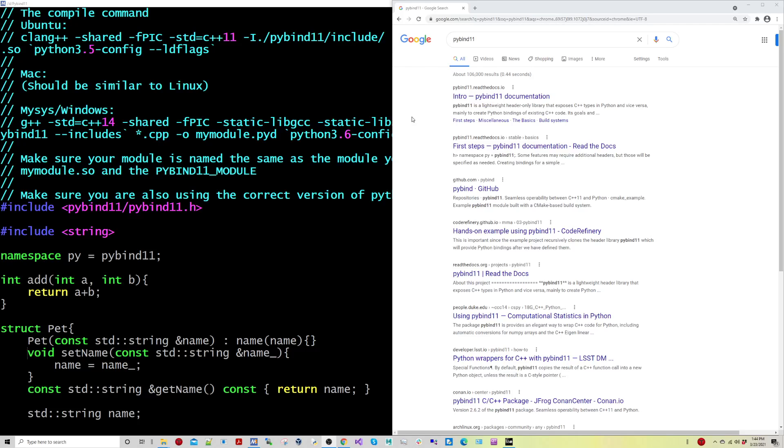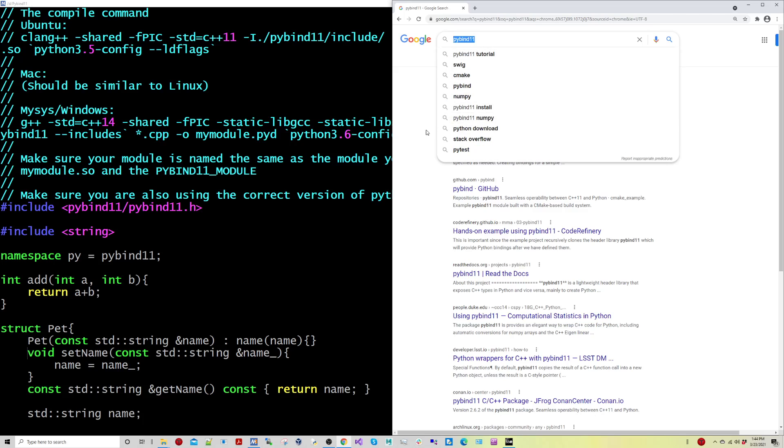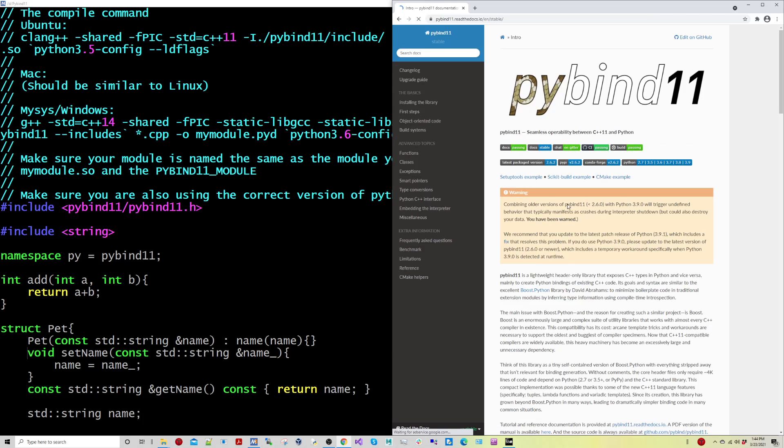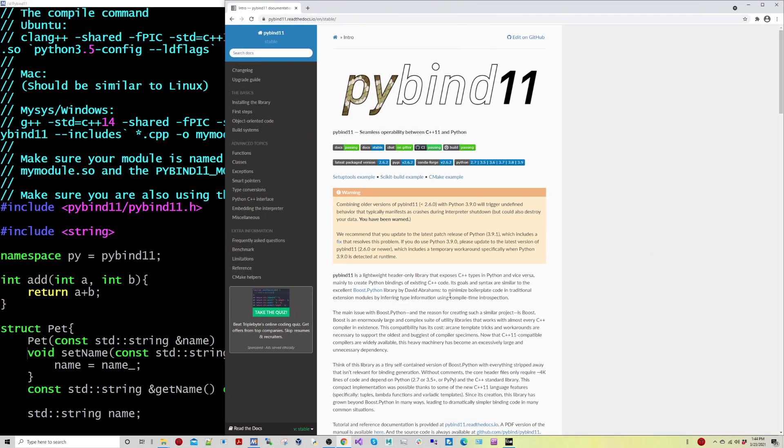Okay folks, in this lesson I'm going to be talking about the PyBind11 library. It's a tool that allows you to expose your C++ types into Python.